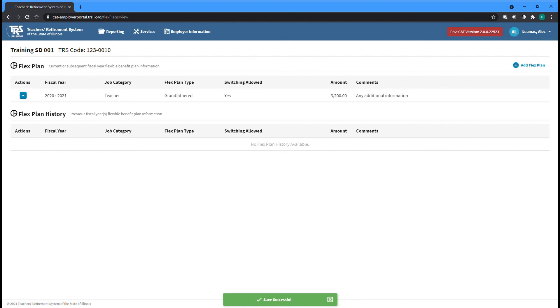Flex Plan entries can be edited or deleted until you submit any payroll reports with Flex Pay records for the associated job category and fiscal year.